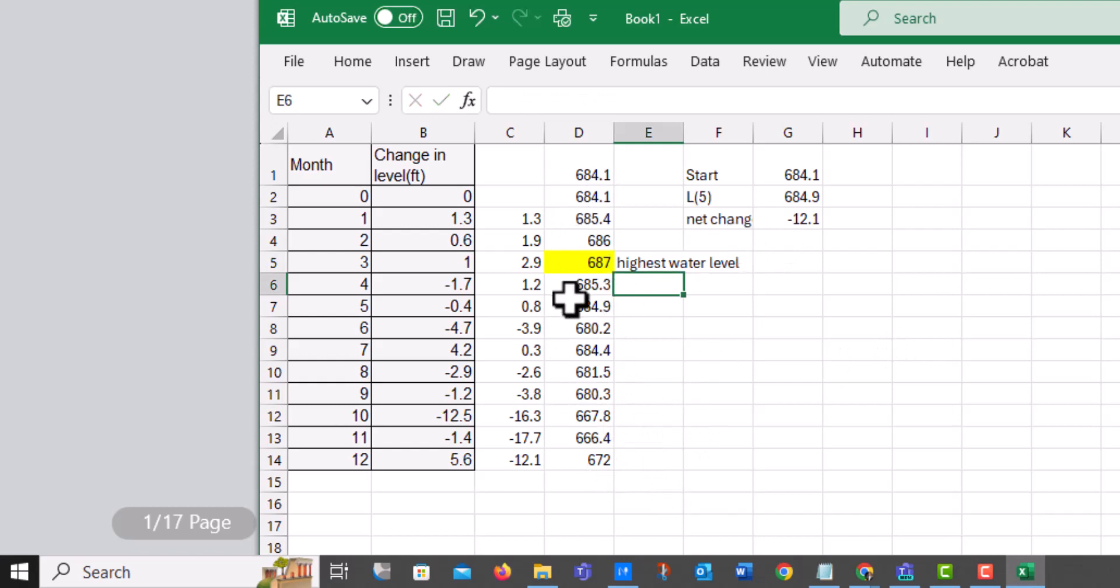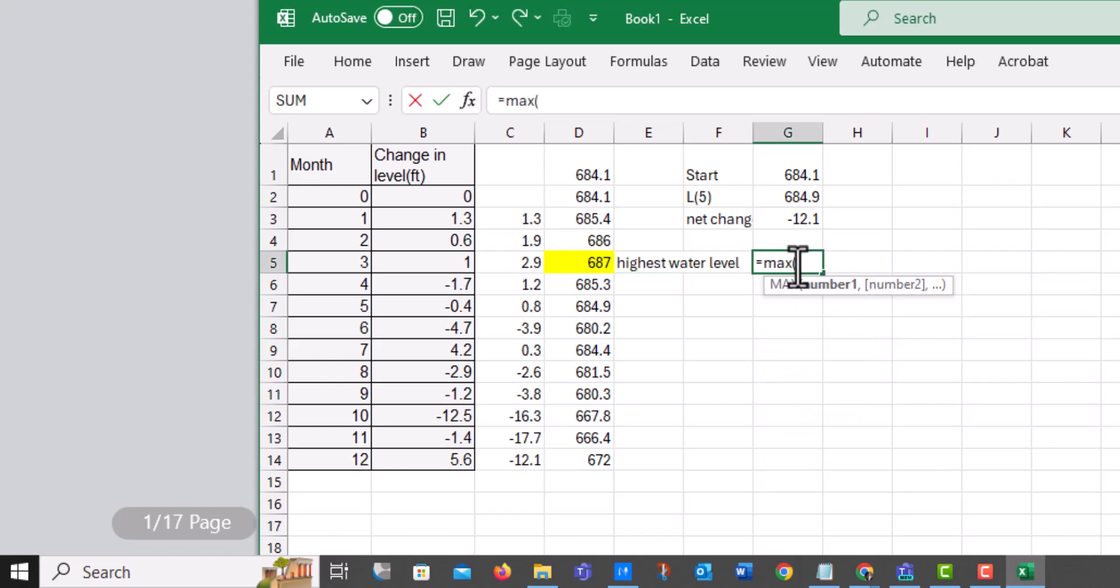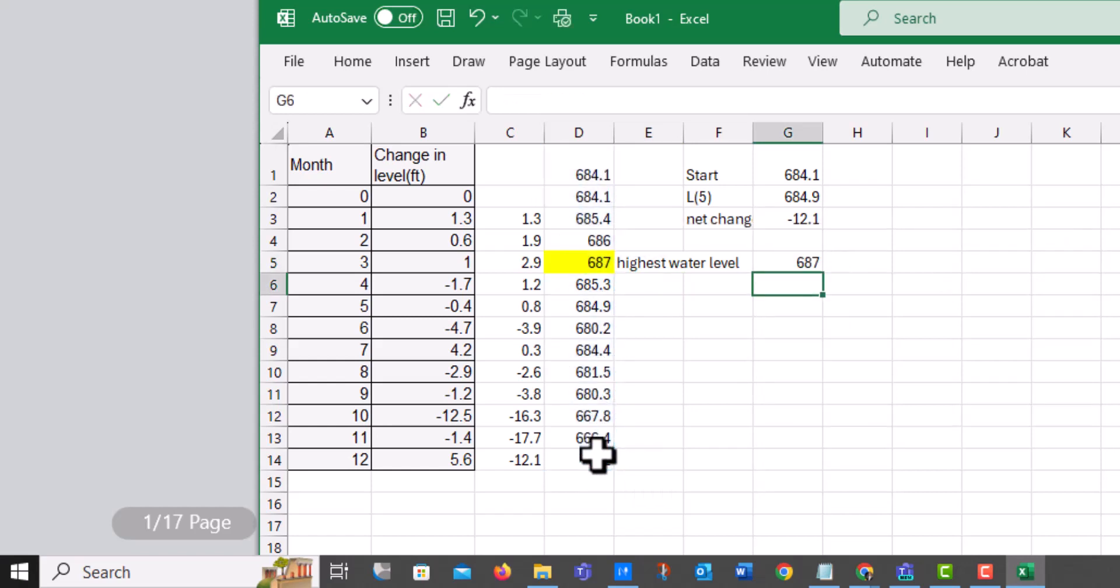You know, if your eyes get buggy like me, you know what you could do? You could do a max and then highlight all these values. And it would tell you where the max is in that range.